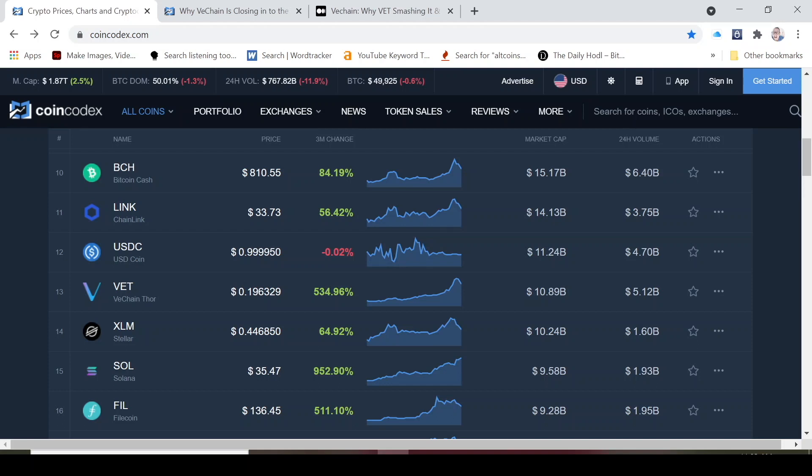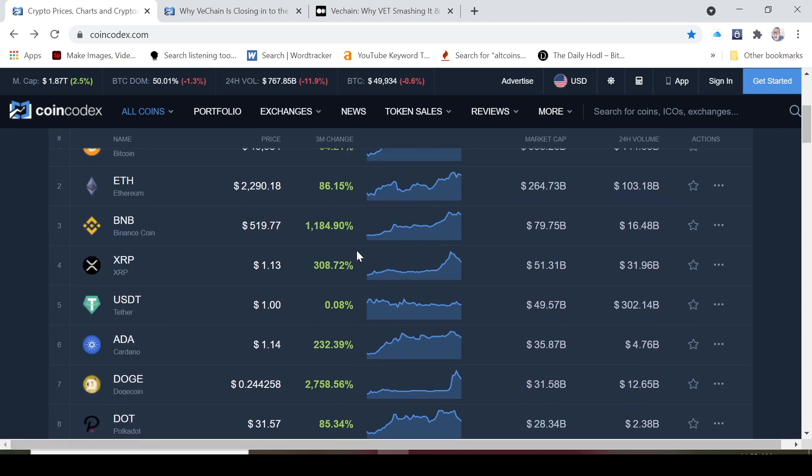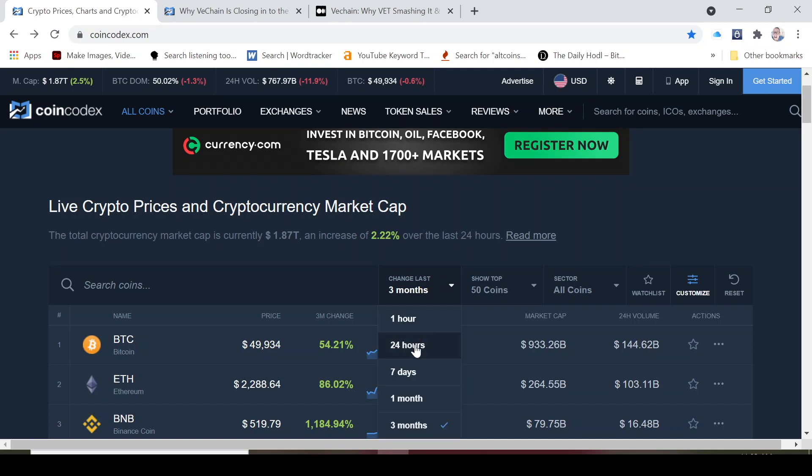Let's look at VeChain guys. VeChain is up a whopping 535% in the last three months. There's really nothing to complain about if we look at the performance over the last three months.